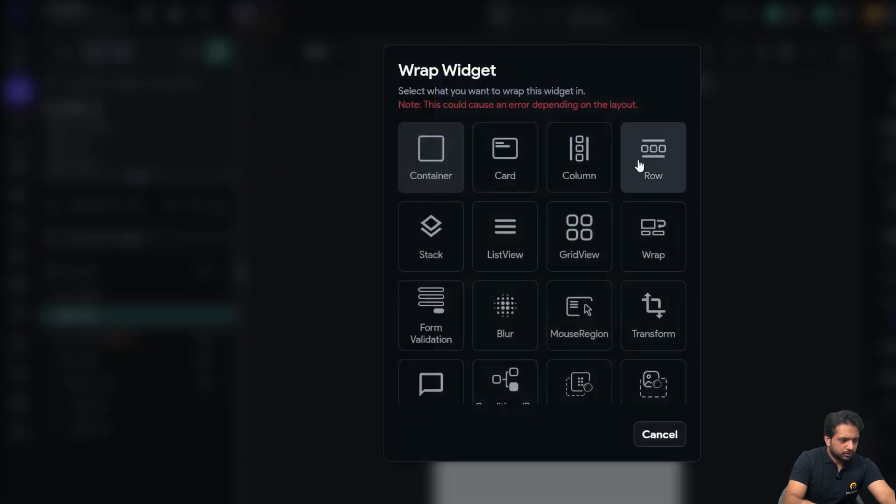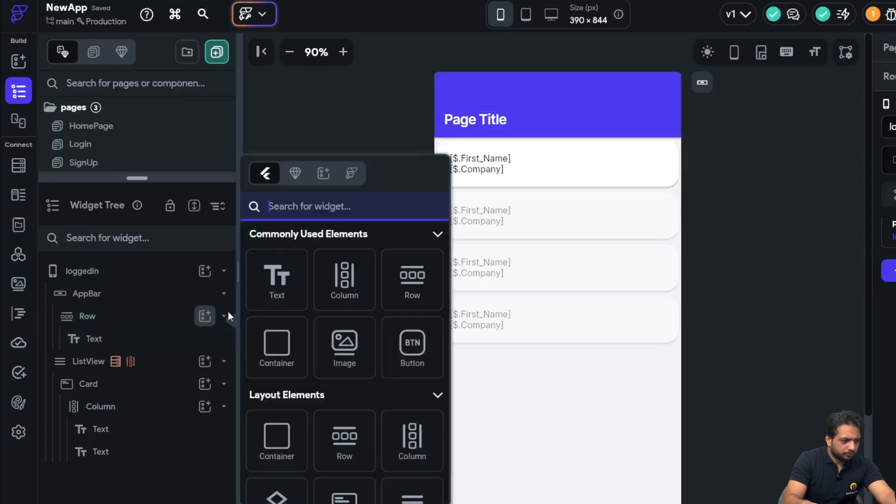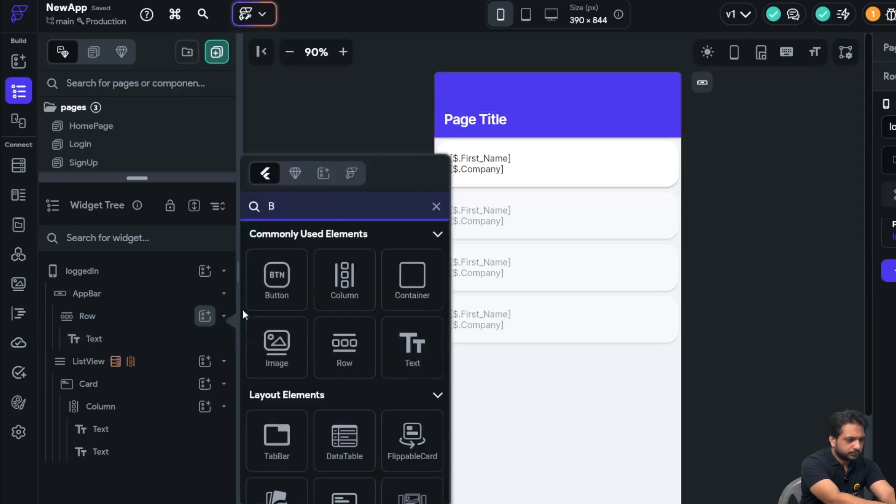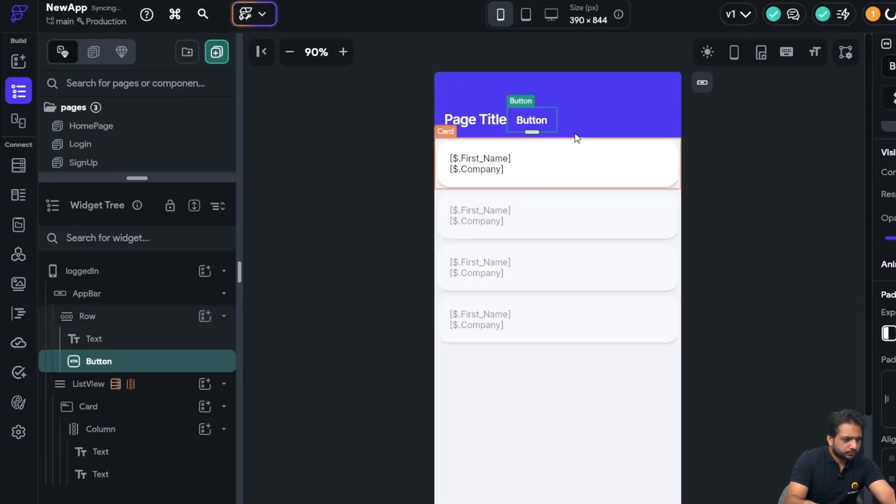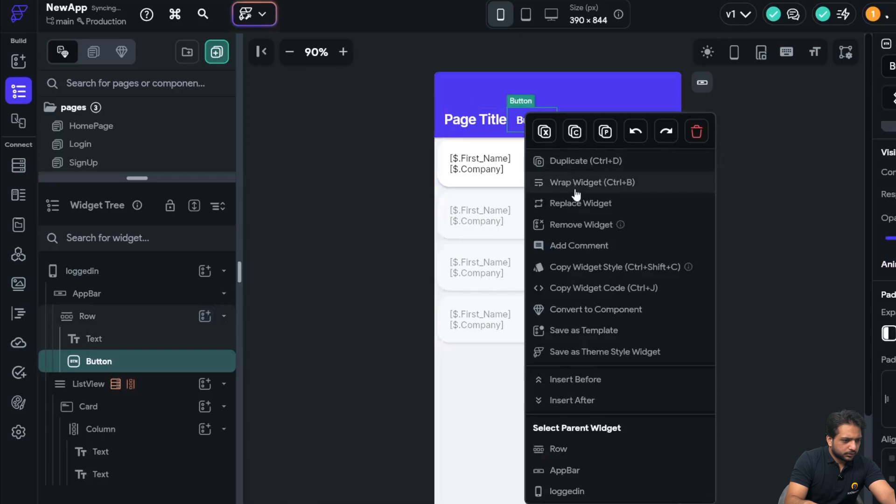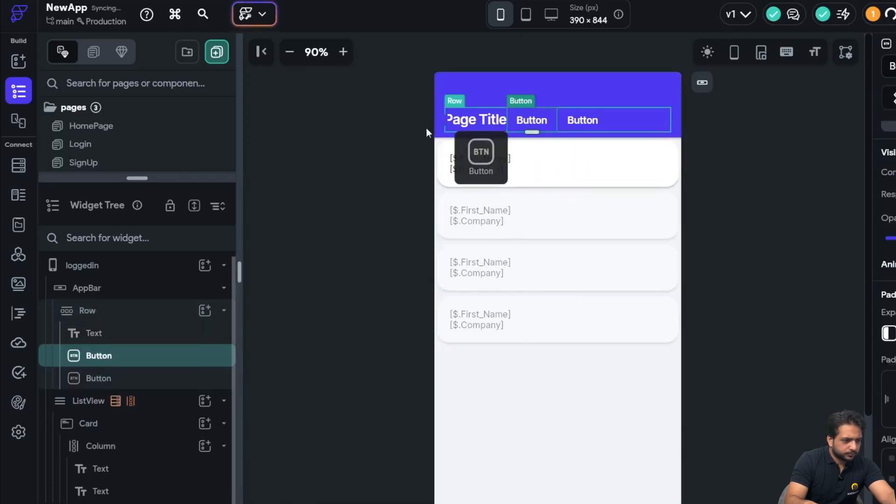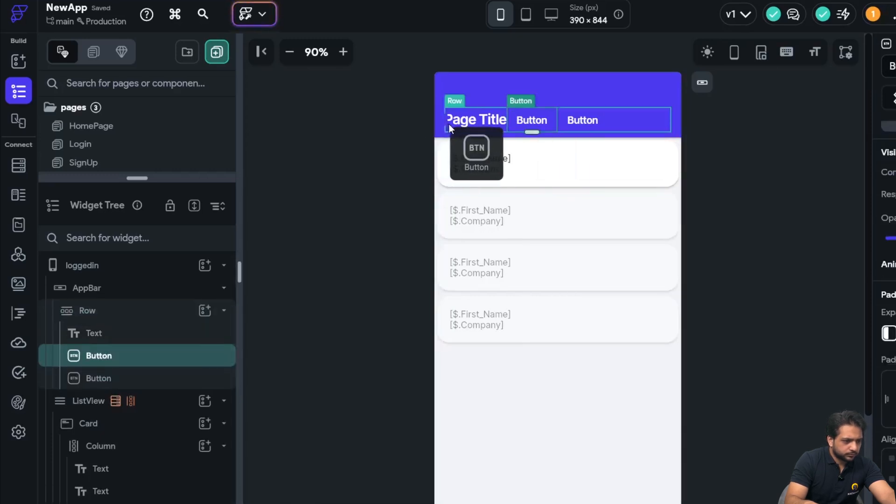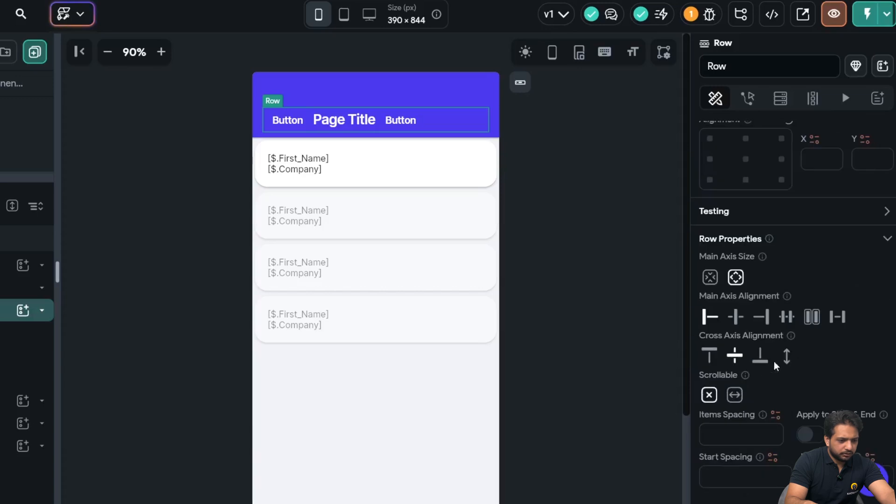I will wrap it in a row. And in my row, I will add button and duplicate it. I will give it even spacing.